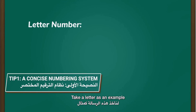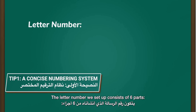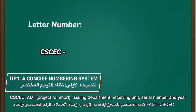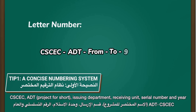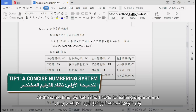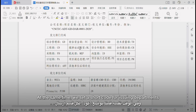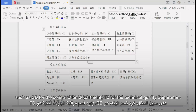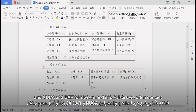Take a letter as an example. The letter number we set up consists of six parts: CSCE, ADT project for short, issuing department, receiving unit, serial number, and year. At the same time, we set short codes for issuing departments, such as CD for construction department, TD for technical quality department, and NUCA and DARF for owners and supervisors we often contact.